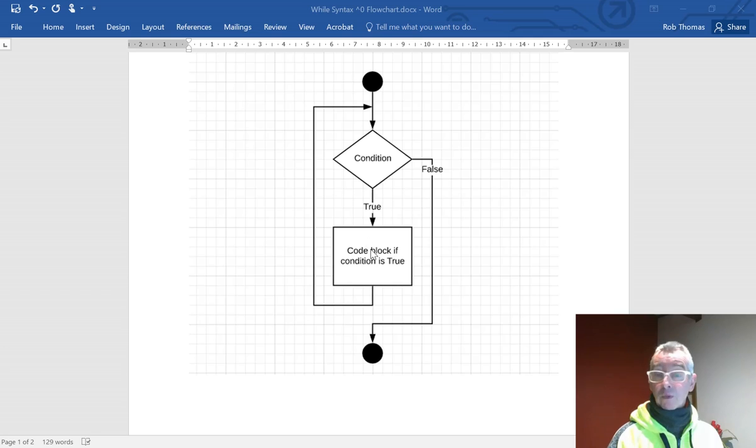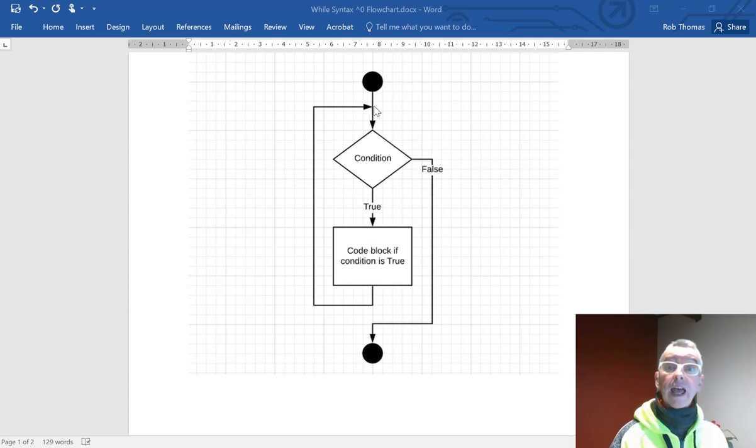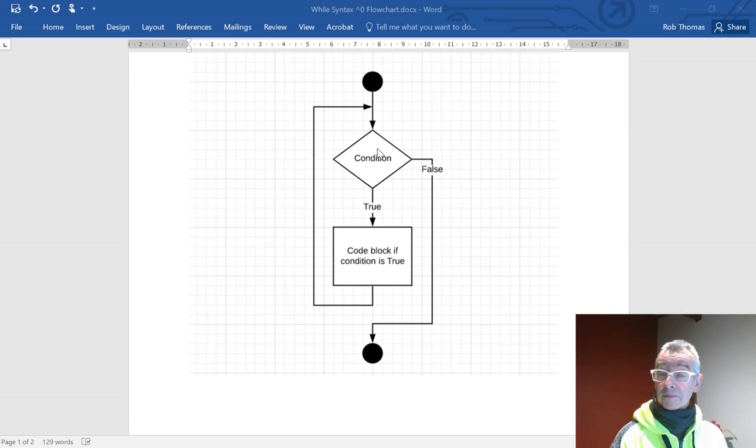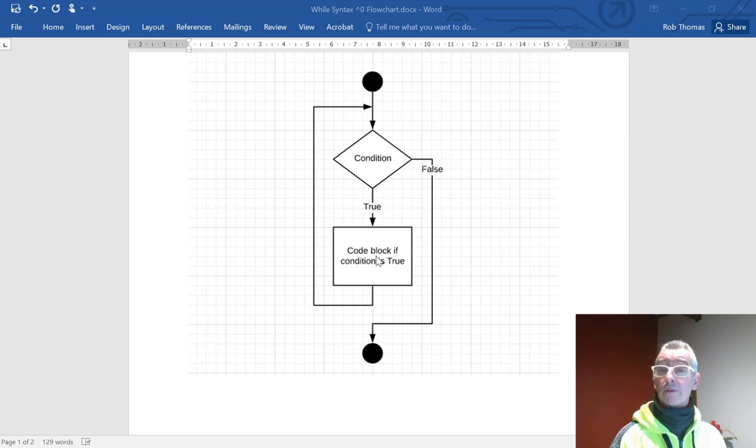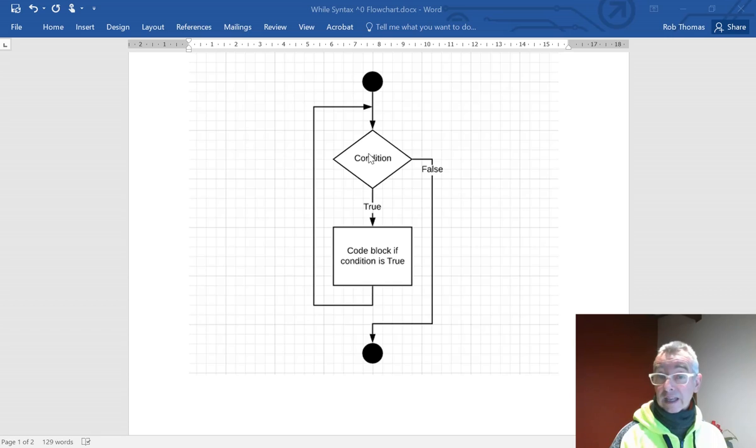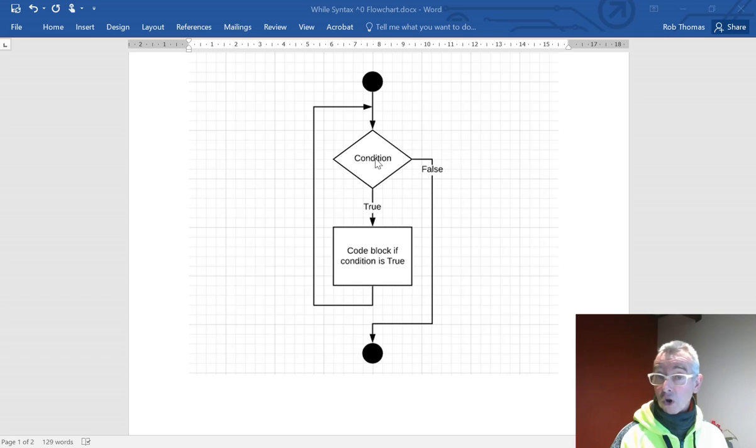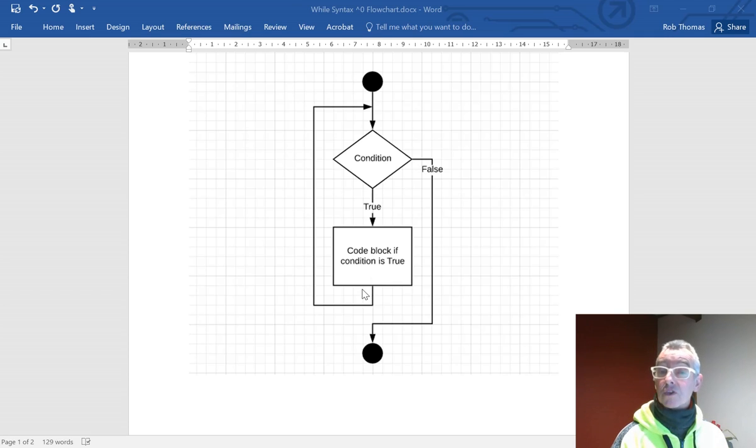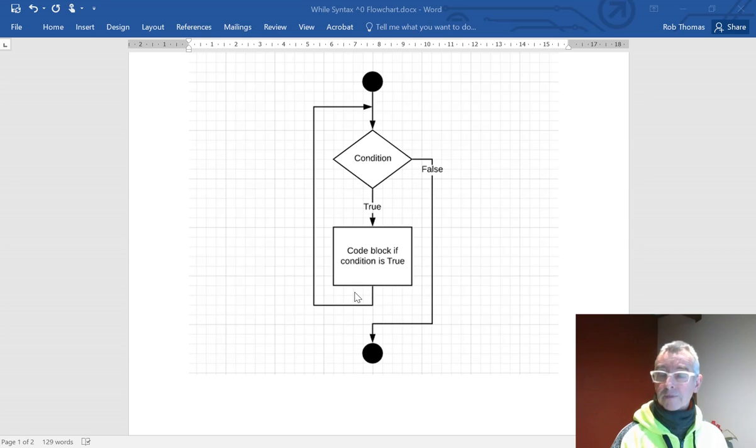Once it's finished executing the code block, it goes around and checks to see the condition again. This condition might get changed inside the code block. If that condition does get changed and is still true, it will continue. If it does get changed but it is no longer true, in other words false, then it'll go down and execute the next line of code after the indentation has finished. Got it?